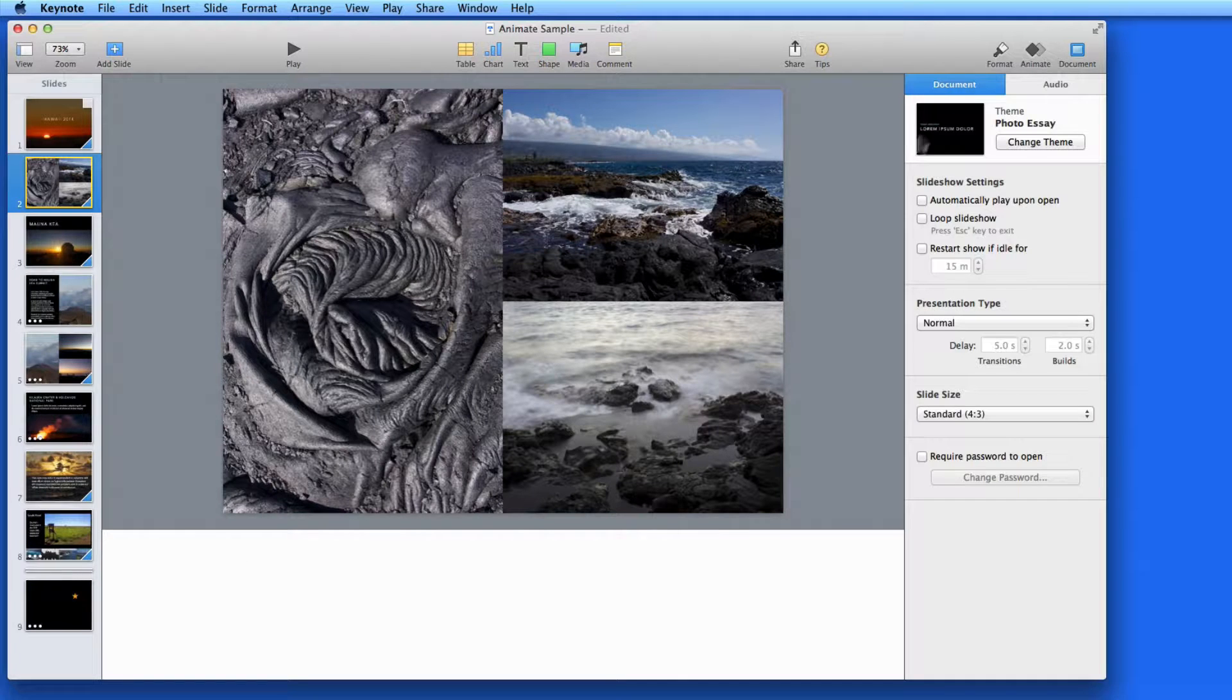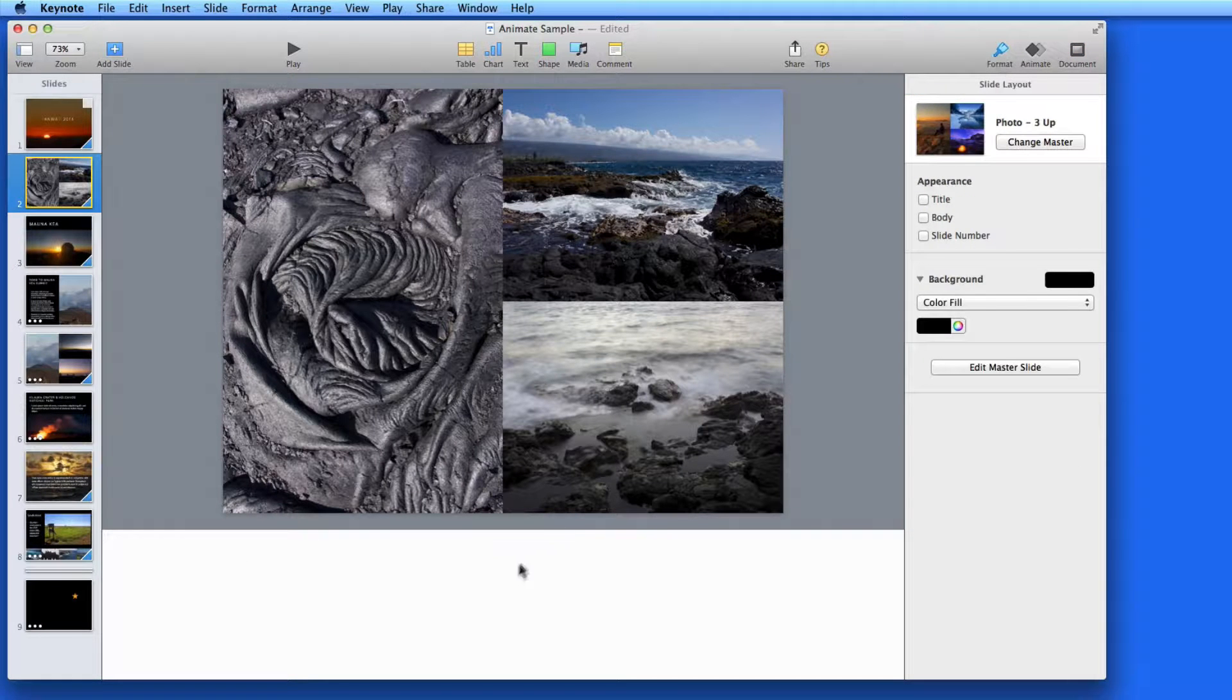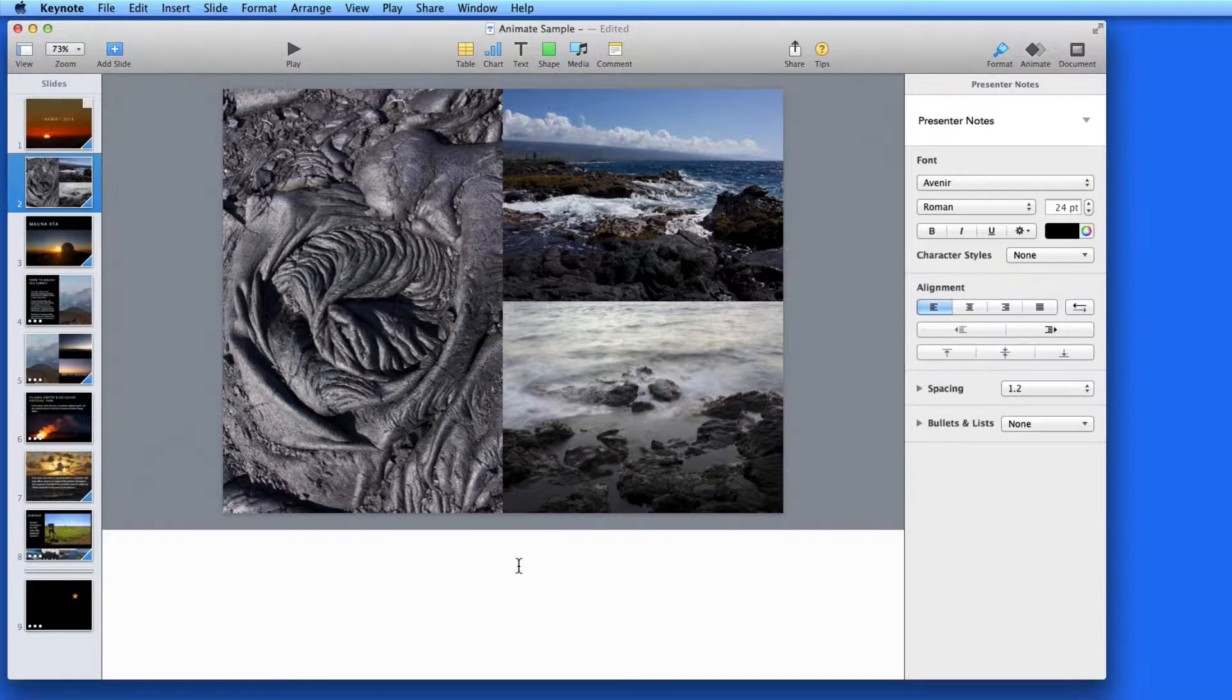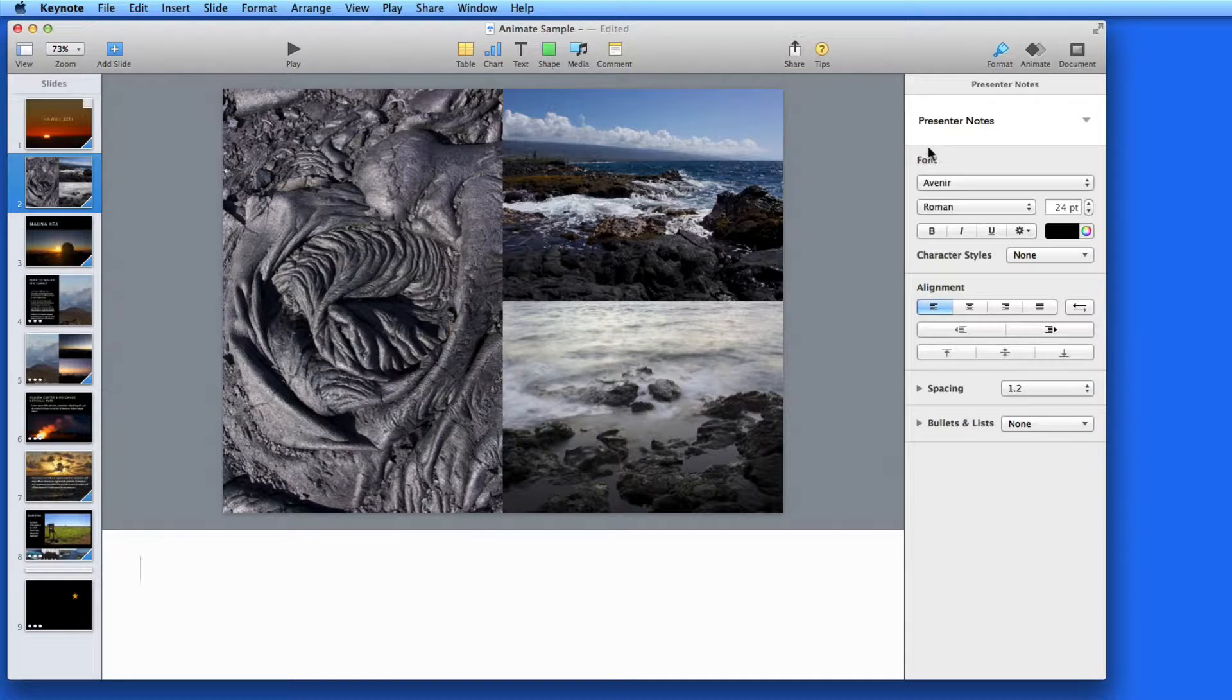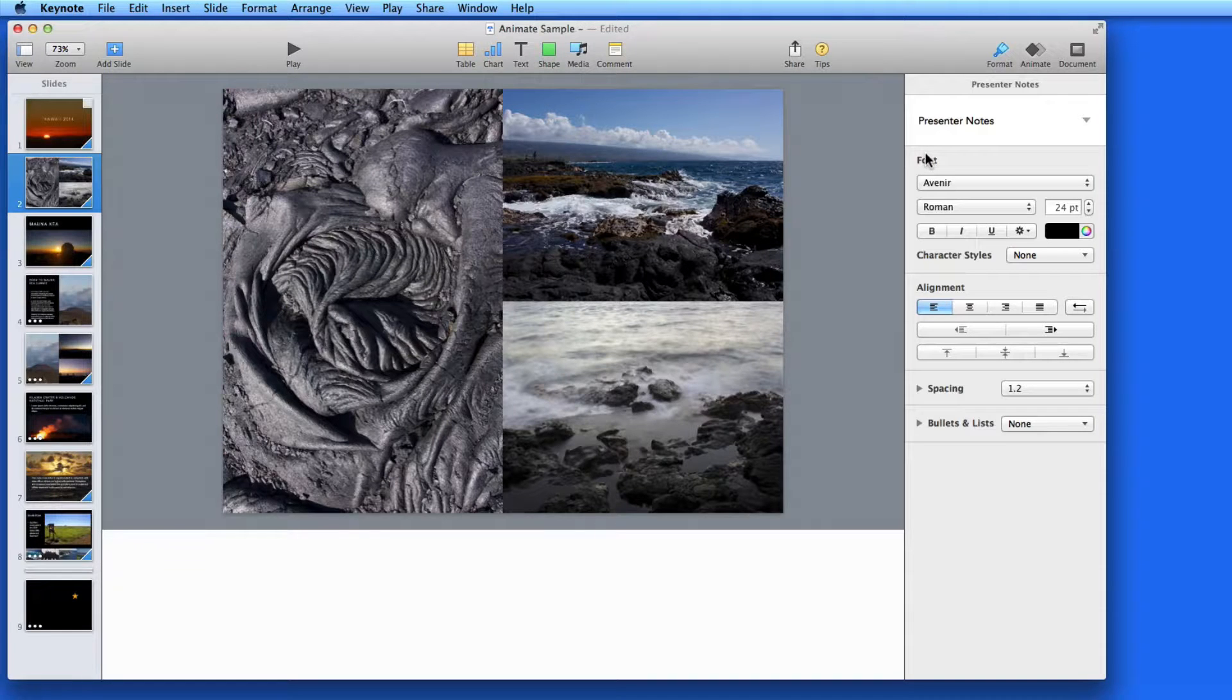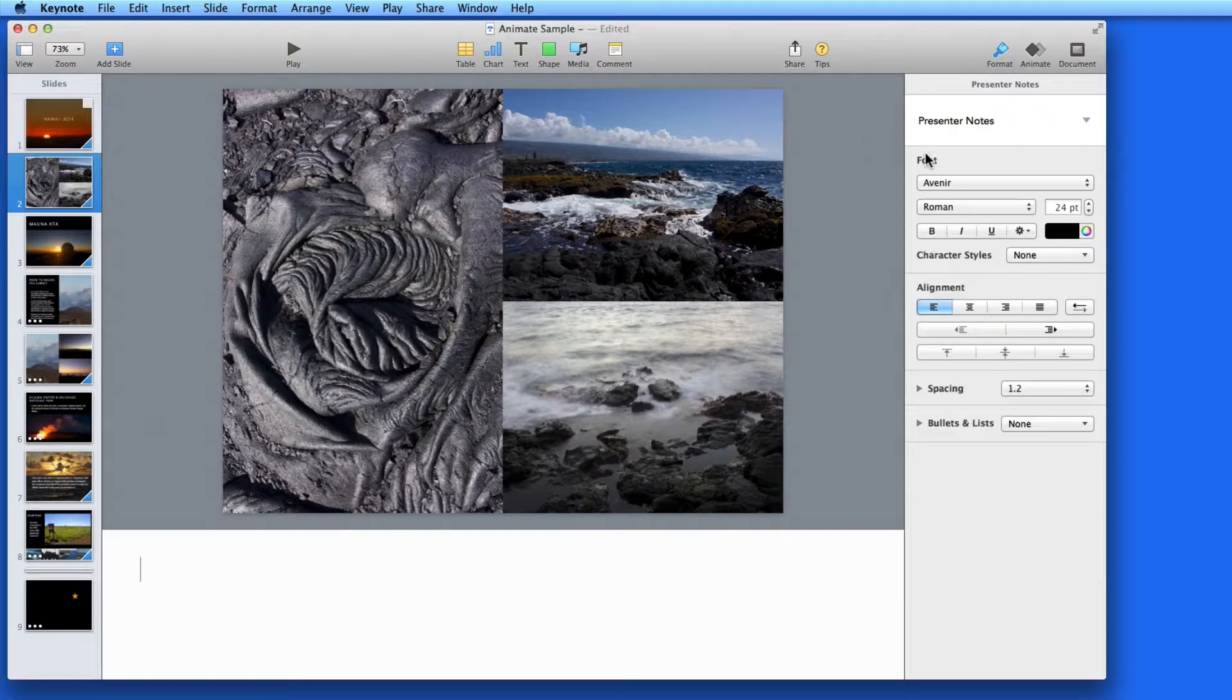I have full formatting control of this text from the Format Inspector. Remember though, you aren't necessarily trying to make this text look good, since it won't be seen by the audience. But you may want to format it in certain ways, so it'll be easy for you to work through it while presenting.